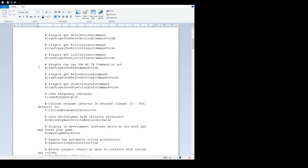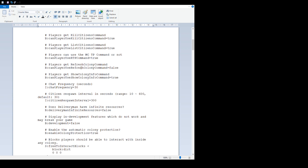'Players can use the Mine Colonies TP command or not' - set to true. If you type /mc rtp, that's random teleport. It will teleport you anywhere up to a certain number of blocks away from where you are. If you don't want people to be able to do that on your server, set it false. You can use it in single player.